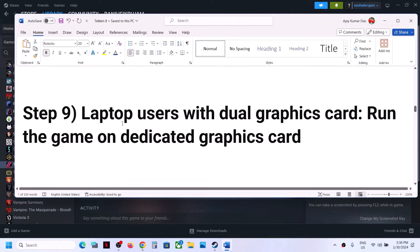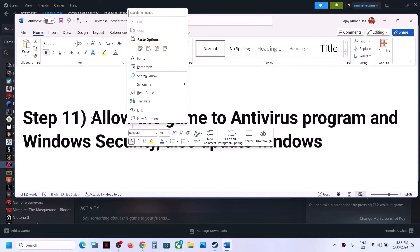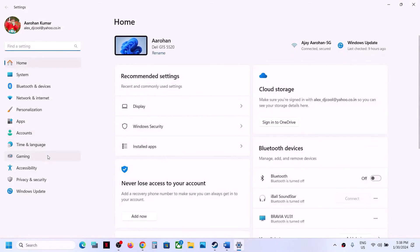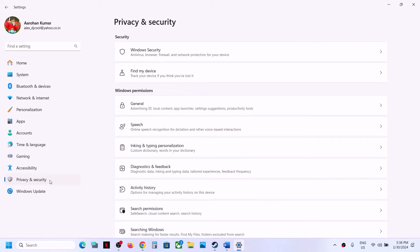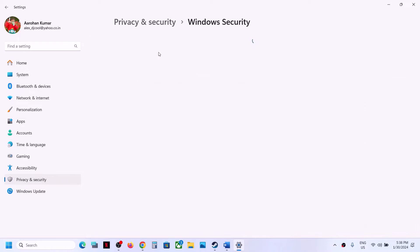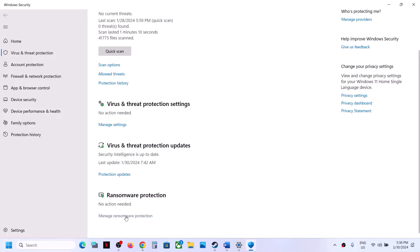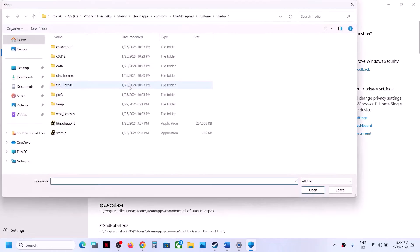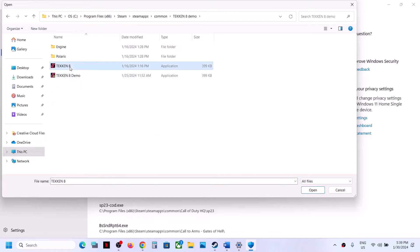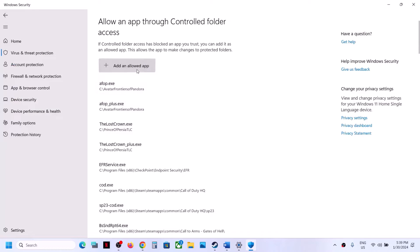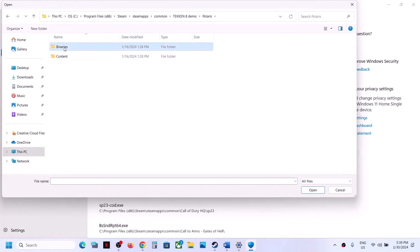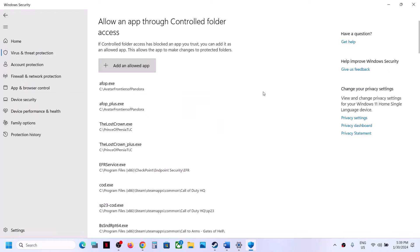The next step is to allow the game EXE file through your antivirus. If you have a third-party antivirus like Avast, Bitdefender, or McAfee, make sure you whitelist the game EXE. If using Windows Security, go to Settings → Privacy & Security → Windows Security → Virus & Threat Protection, scroll down, click Manage Ransomware Protection, then Allow an App Through Controlled Folder Access. Browse All Apps, go to the game installation folder, select the game EXE, click Open. Repeat this for the second EXE and for the EXE in Binaries → Win64.